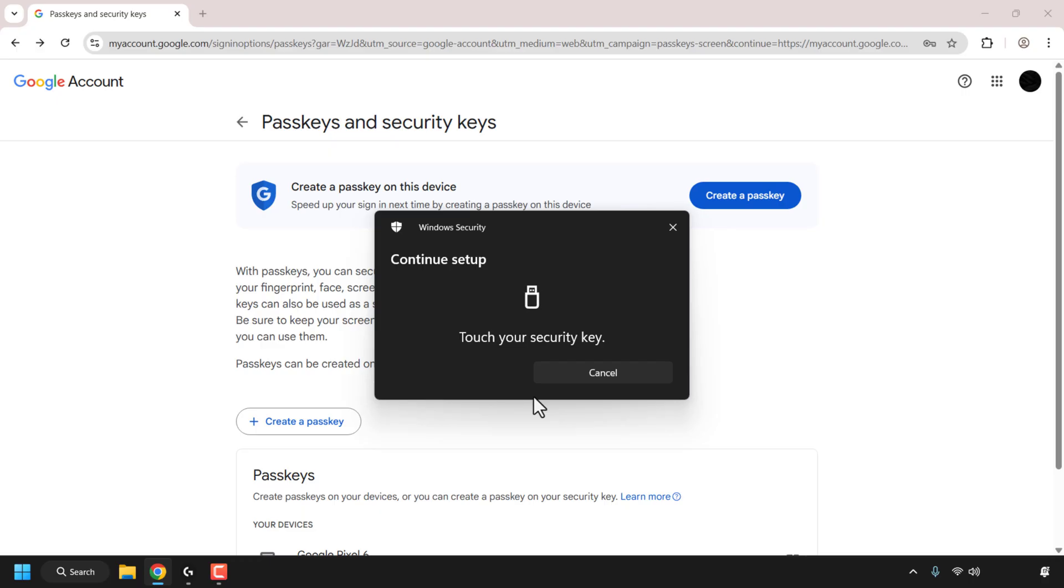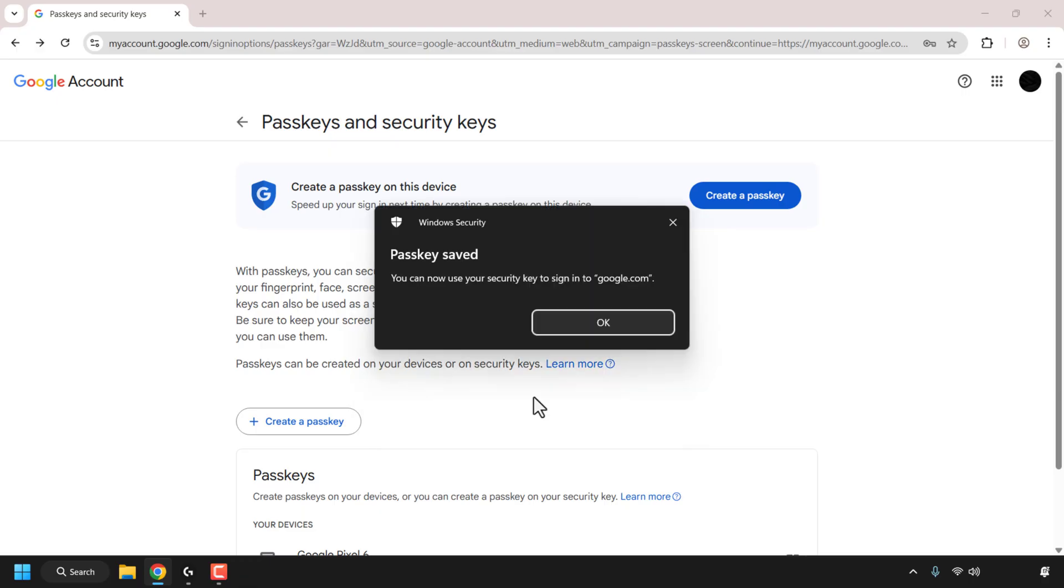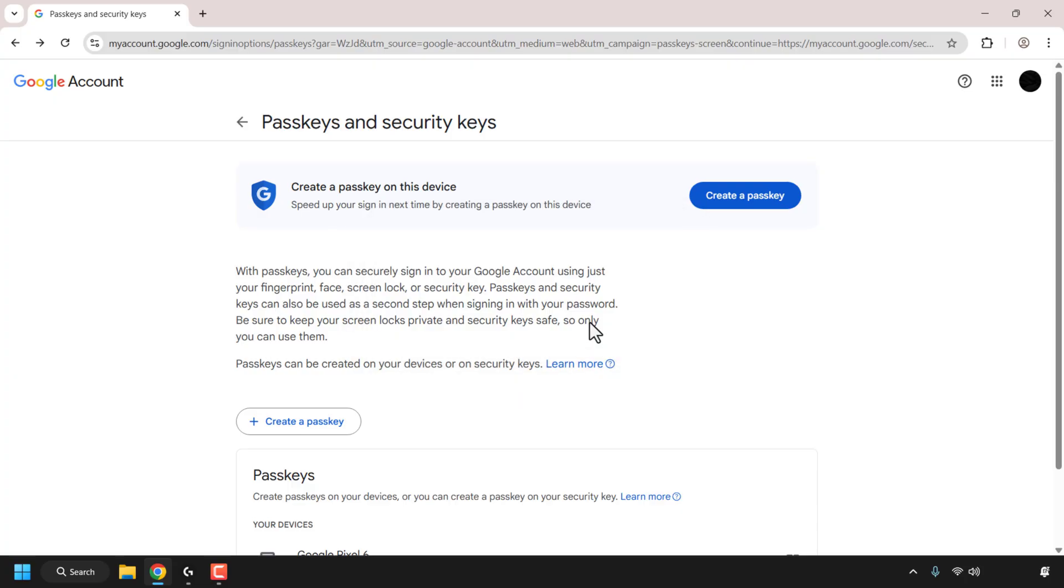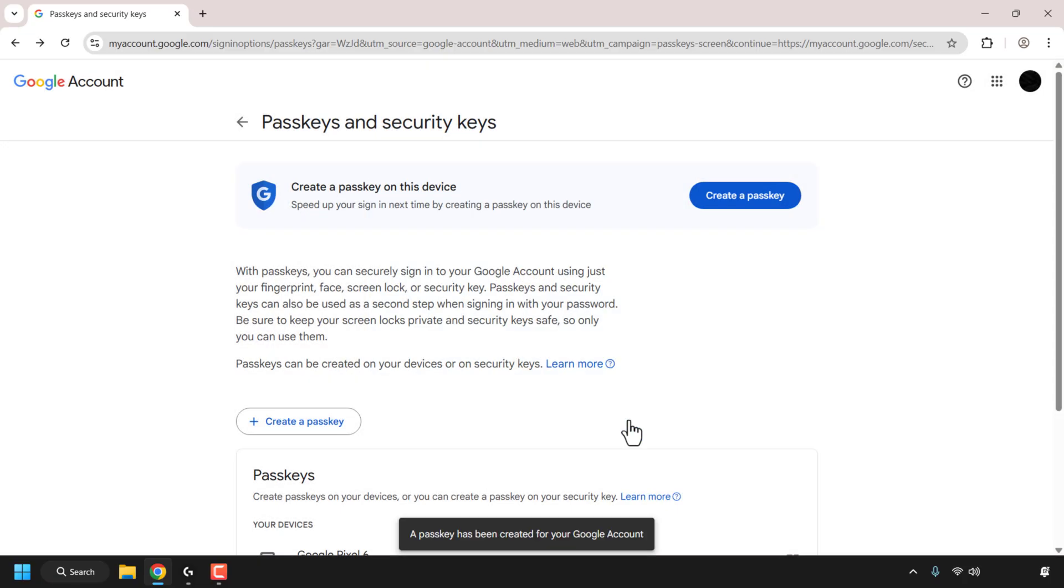And finally I'm being prompted to touch my security key and there we go. My passkey has been saved. I can now use my security key to sign in to google.com and my Google account. So all that's left to do now is to click on okay. And there we go, passkey created on your security key. You can now use your passkey on the security key to verify it's you. Click on done.